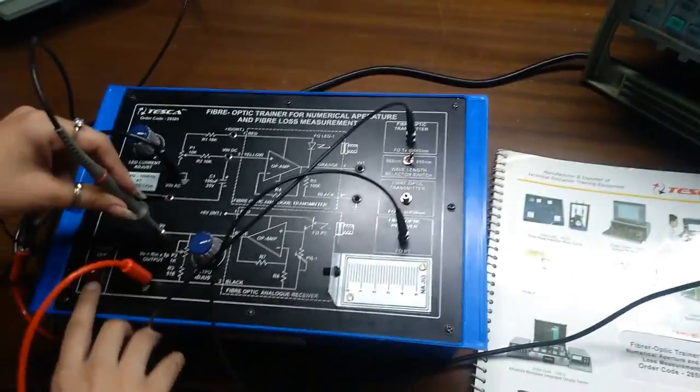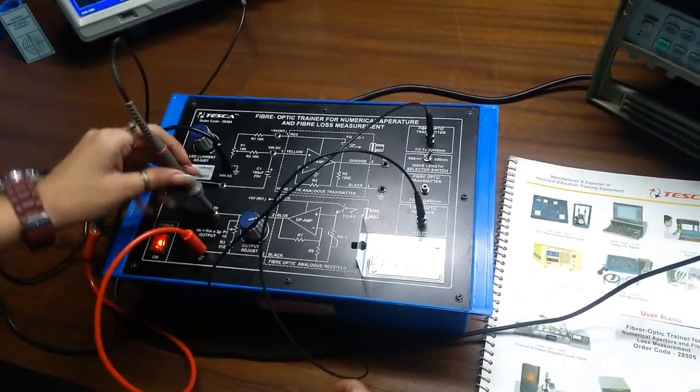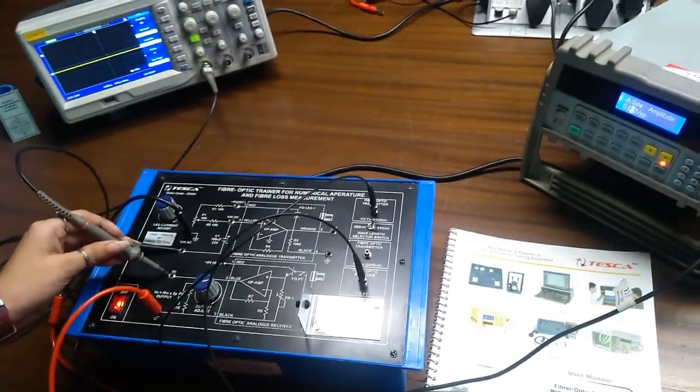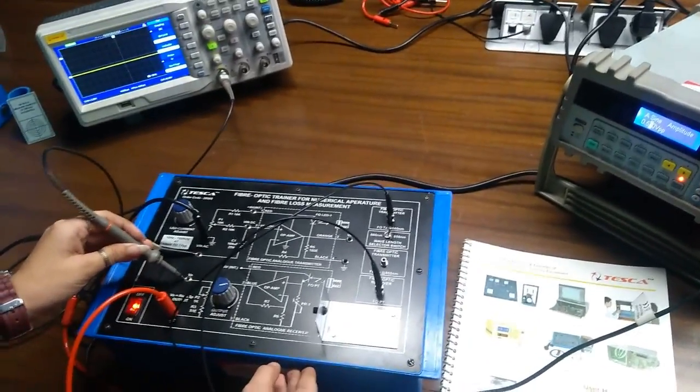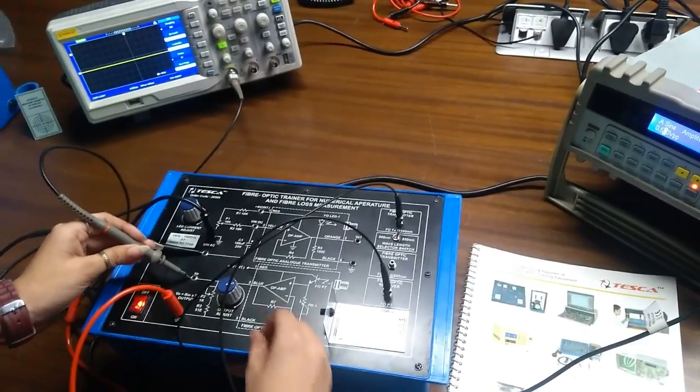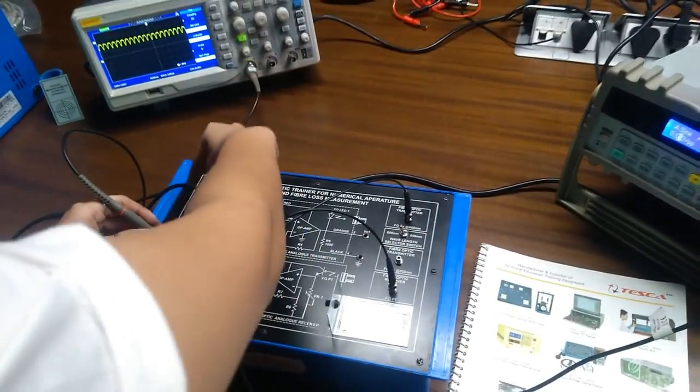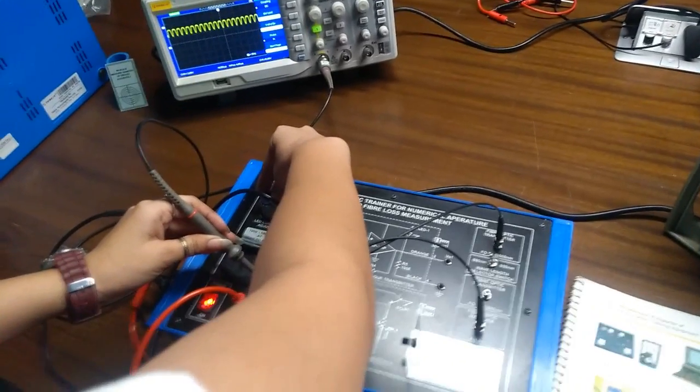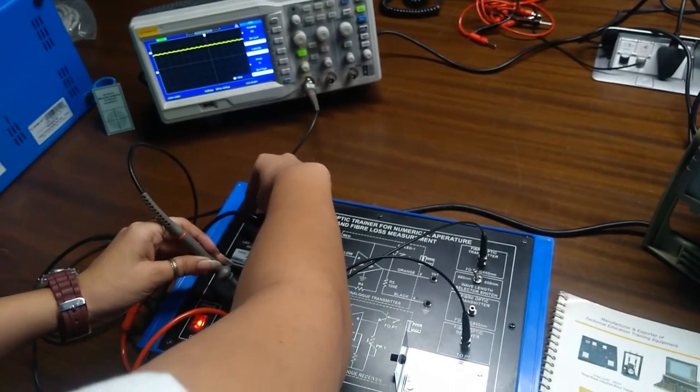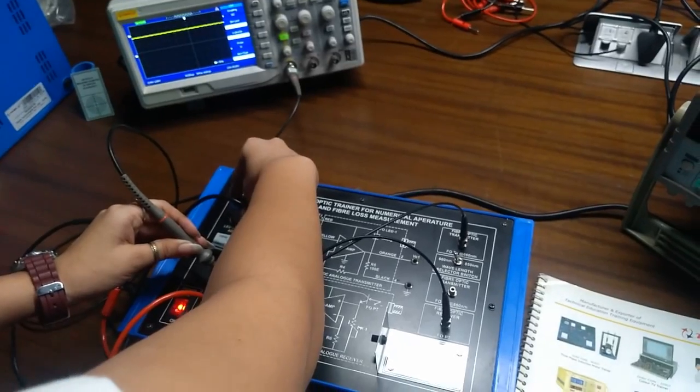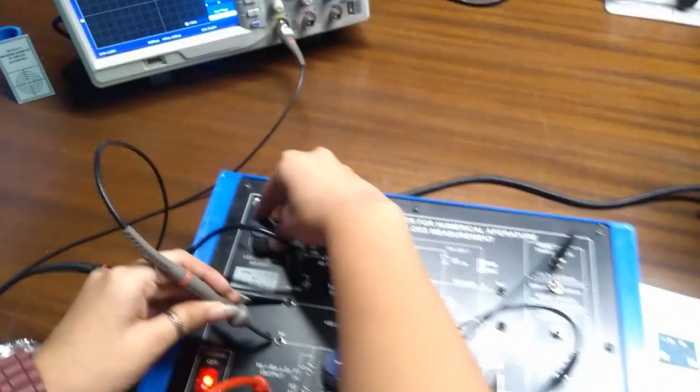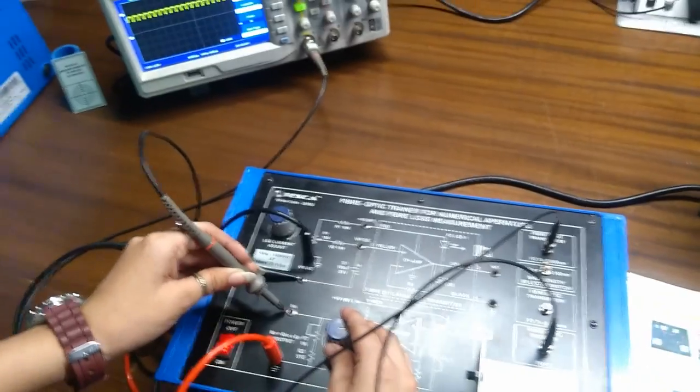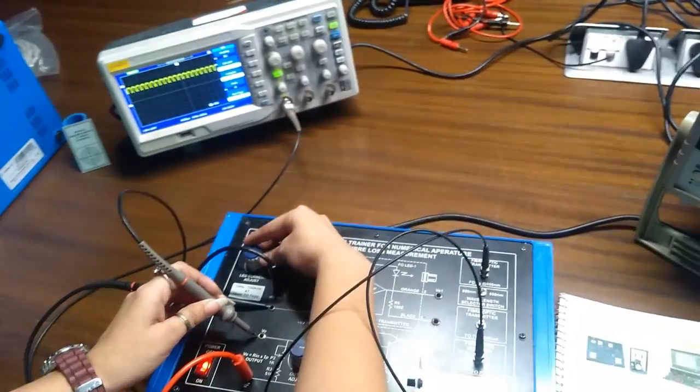Now, turn on the kit. Now, we will get the output. We have to rotate this potentiometer and adjust the output from these potentiometers. We will get the sine wave.